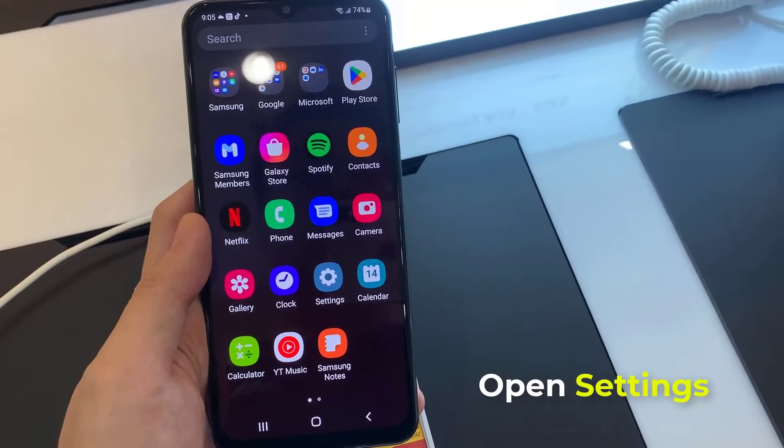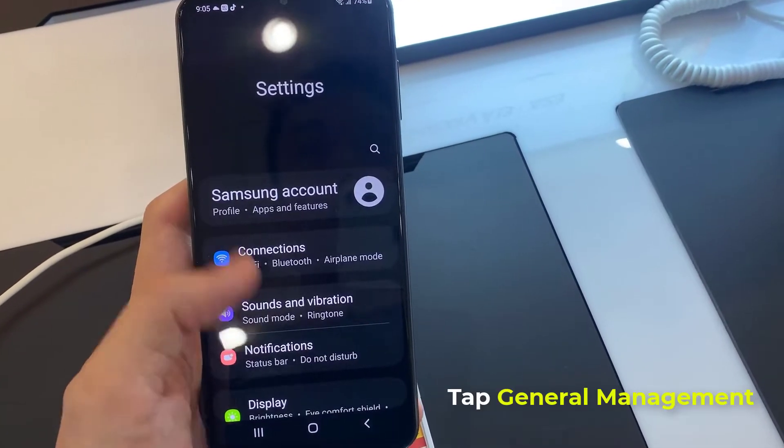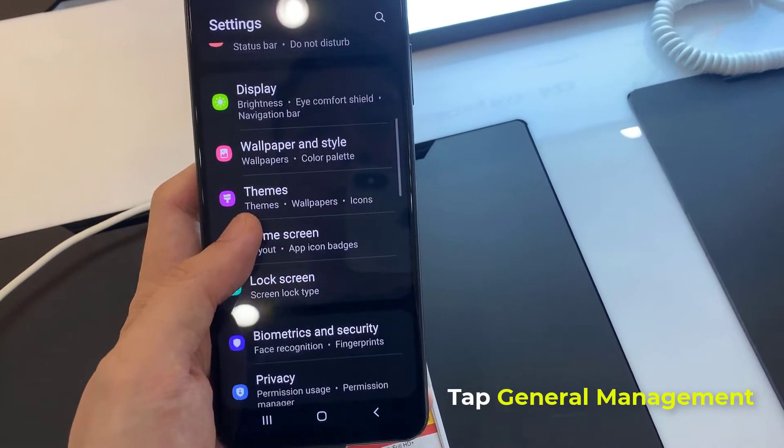First, open Settings. Then, scroll all the way down and open General Management.